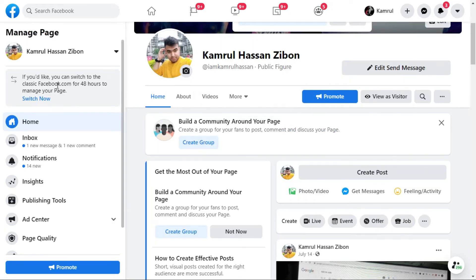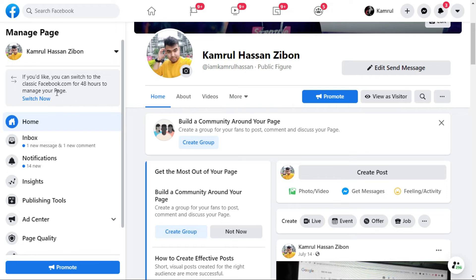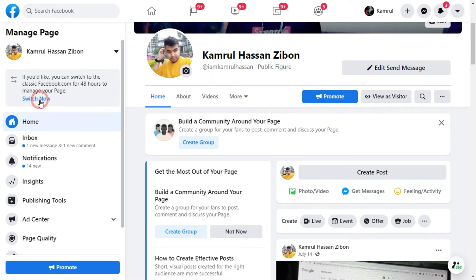Now you can see there is an option beside my page — you can see 'Manage Page' here. If you would like to switch to the old Facebook for 48 hours to manage your page, you can switch to the old Facebook to manage your page. So this is the option you can use to get back to the old Facebook — you just need to click on 'Switch Now.'